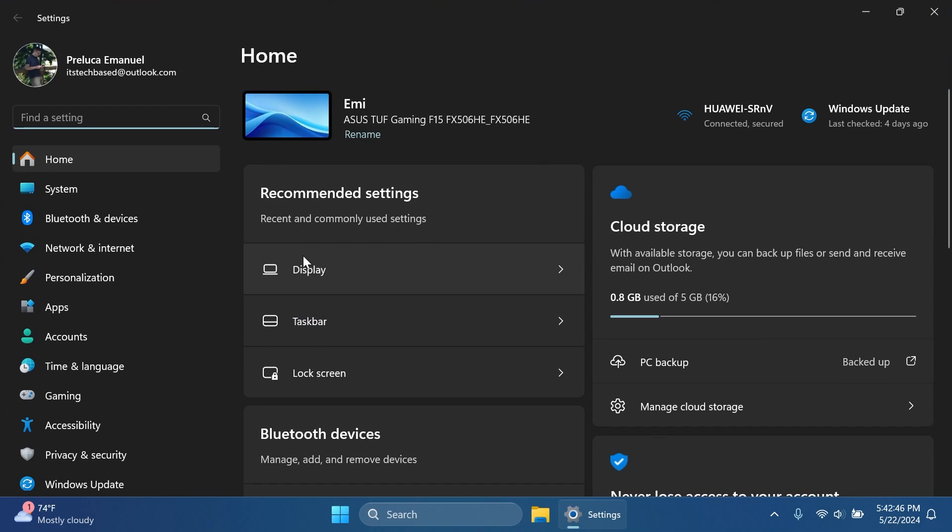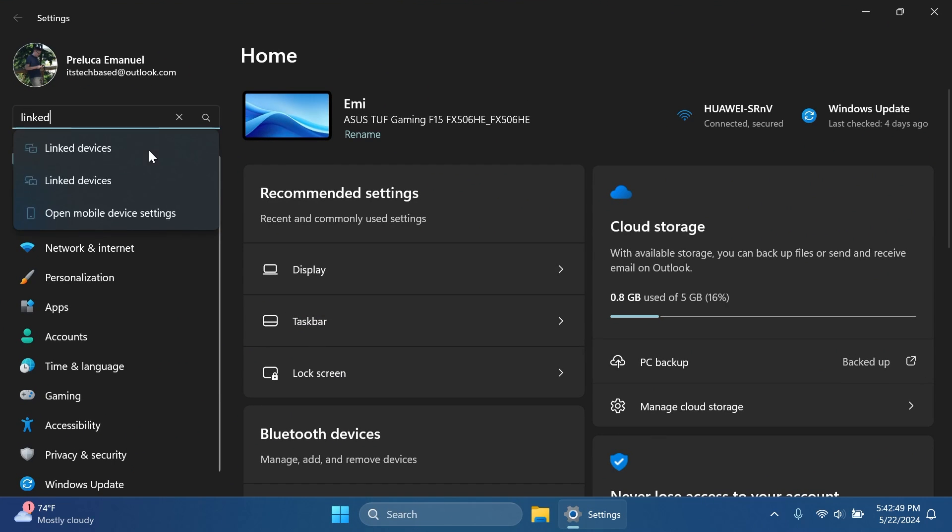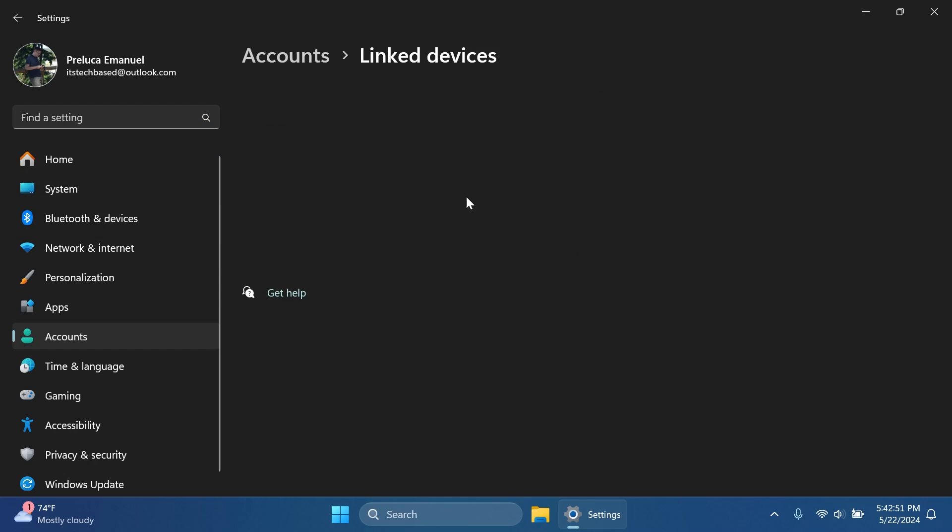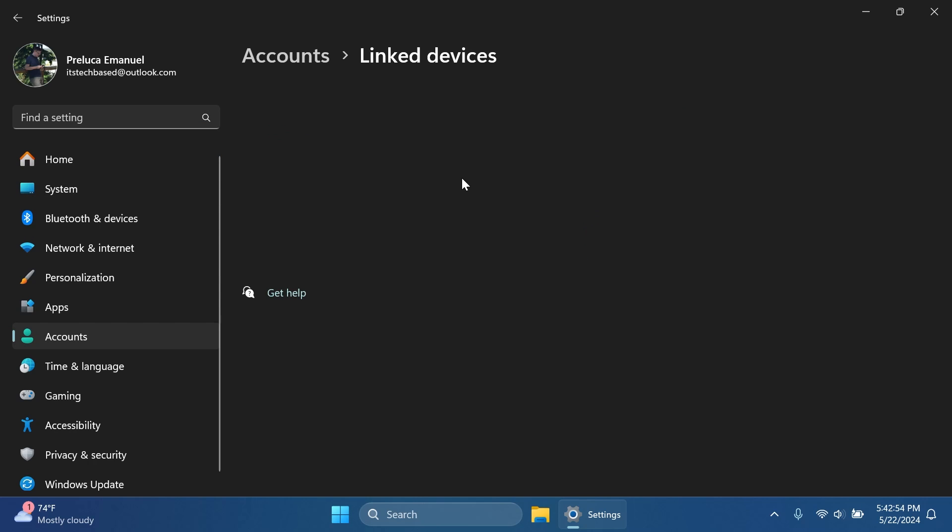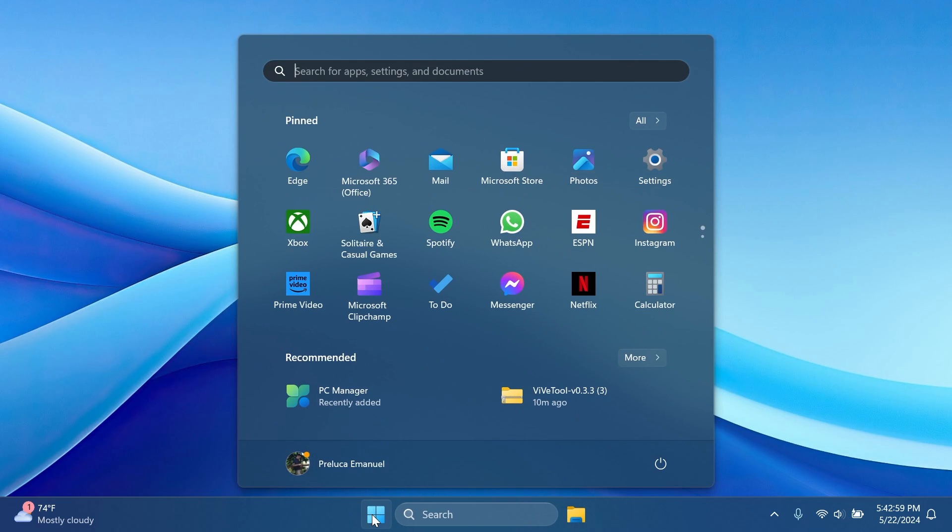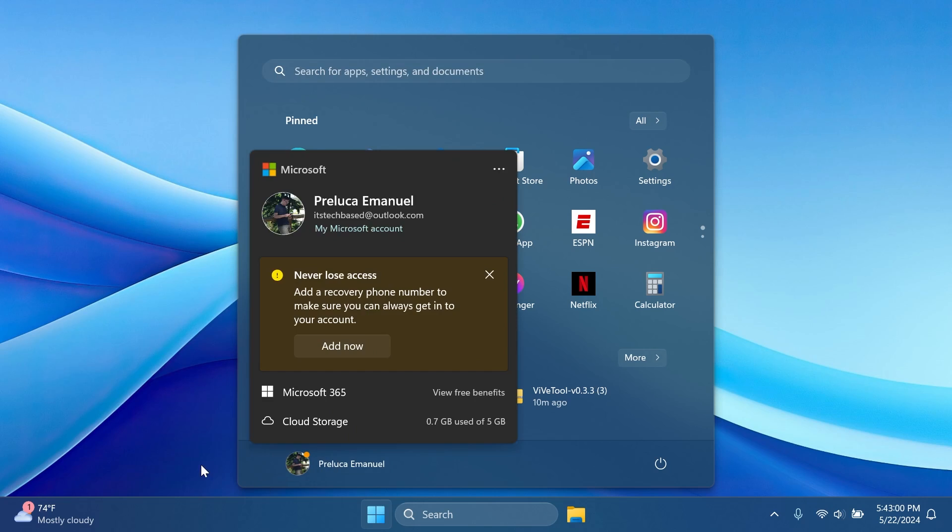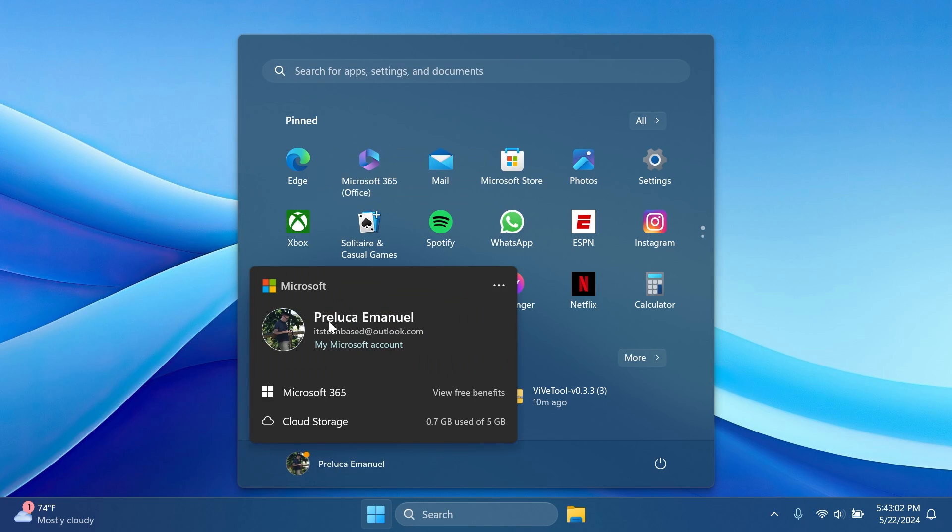We also have the new settings linked devices page. I'm just gonna search for it. It is here. It is a bit bugged right now but should be fixed in the next build. We also have the new start menu account manager which is this one and also the sign out button is moved here. I think this is looking pretty good.